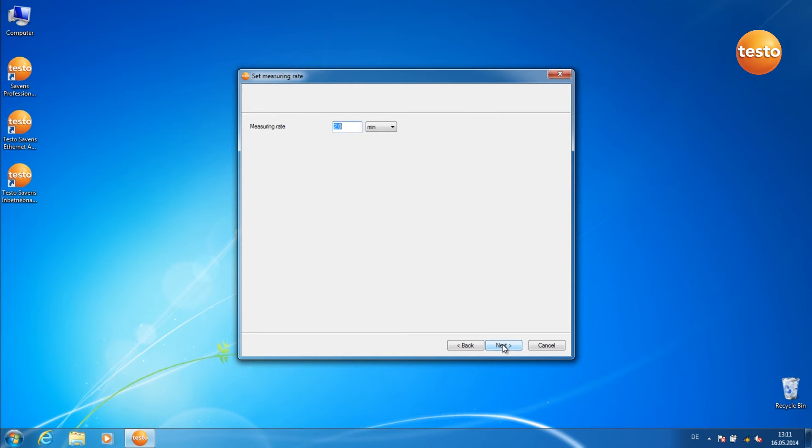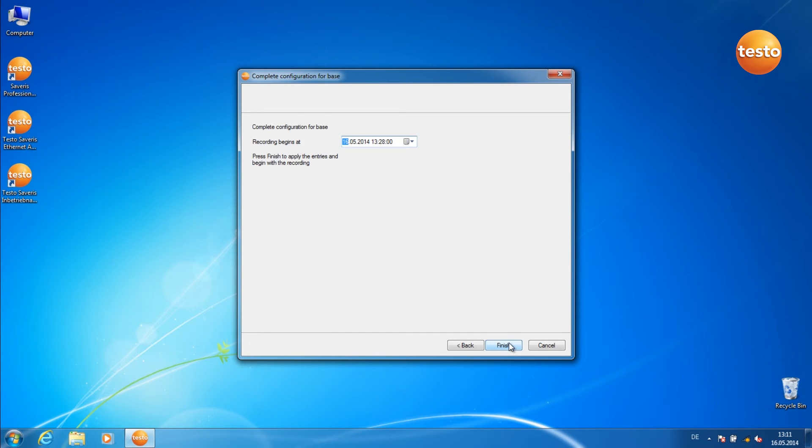Here you can set the measurement rate. Here you can set the start time of the measurement.